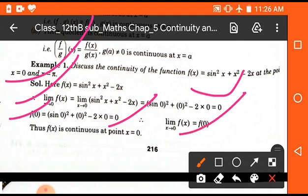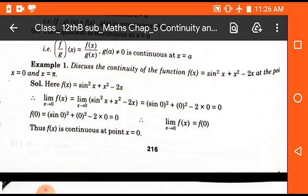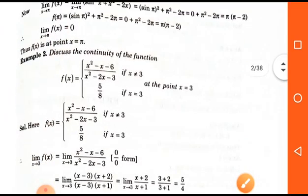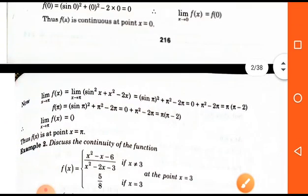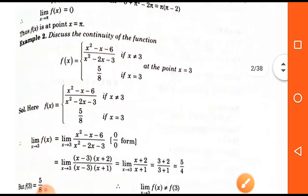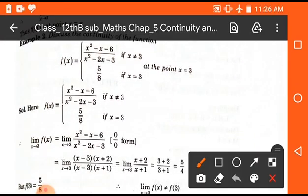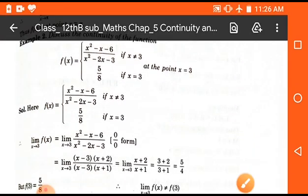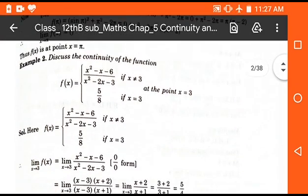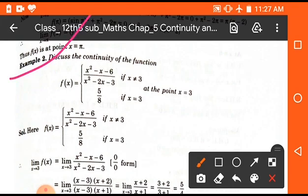Here we see that limit x tends to 0 of f(x) is equal to f(0). So we can say that the function is continuous. Now take another example, which is also an important one.